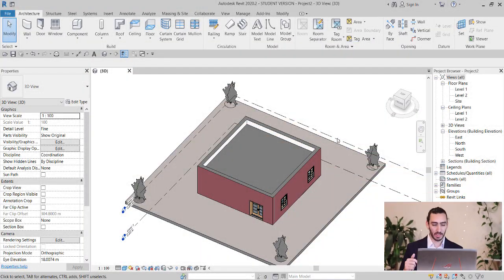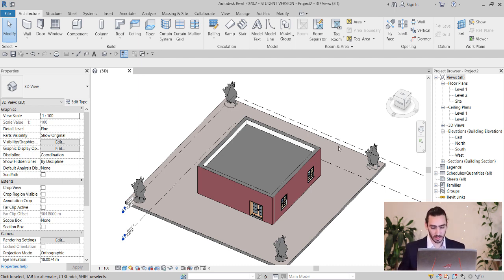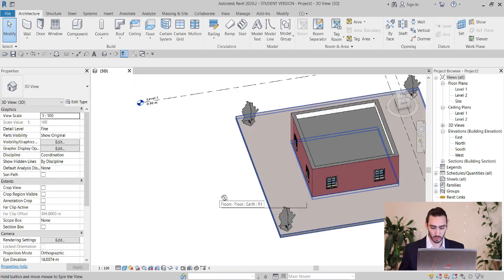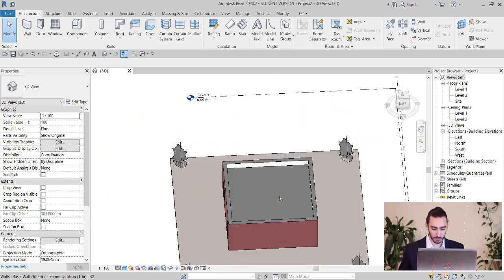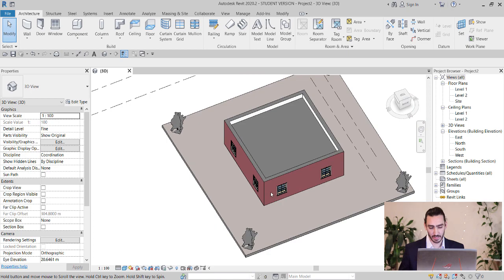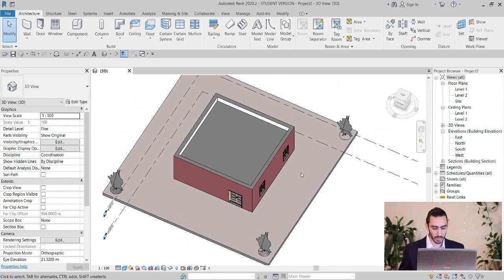Now let's get into this. In order to start doing the energy analysis, we have the demo model that we're going to work in. It's a very simple model that we're going to work on.